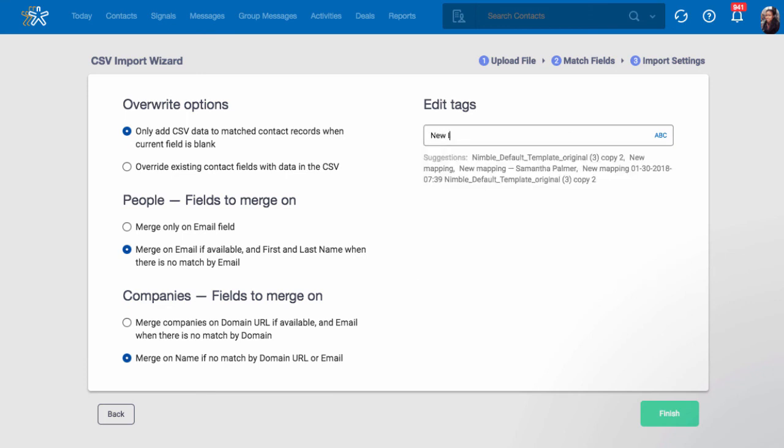Remember to always add a tag upon import so that your contacts are grouped and easy to find at a later time.